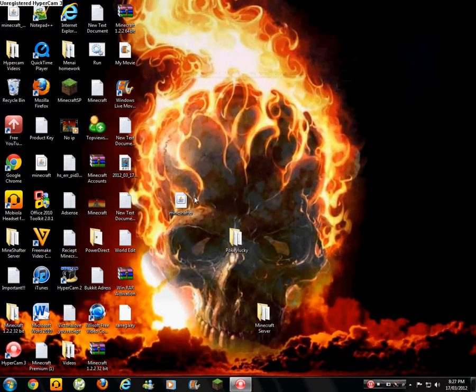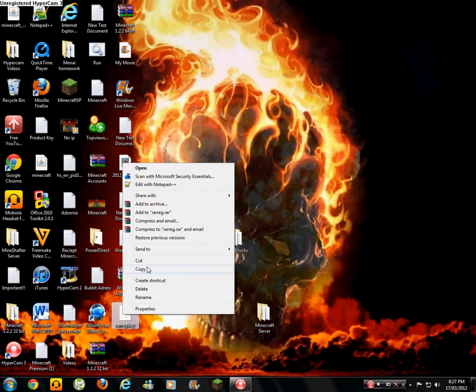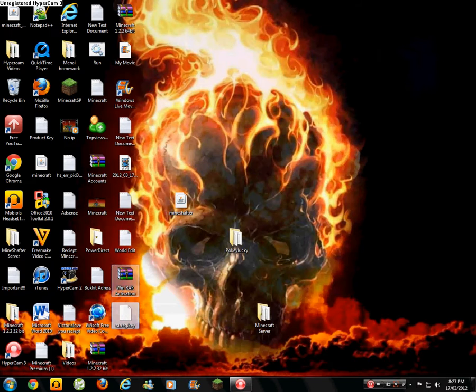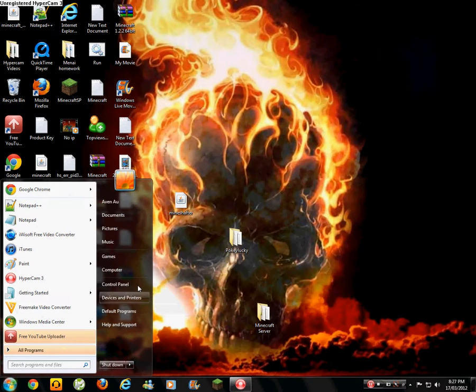Once you've done that, you should see it on your desktop. Right-click, copy it.